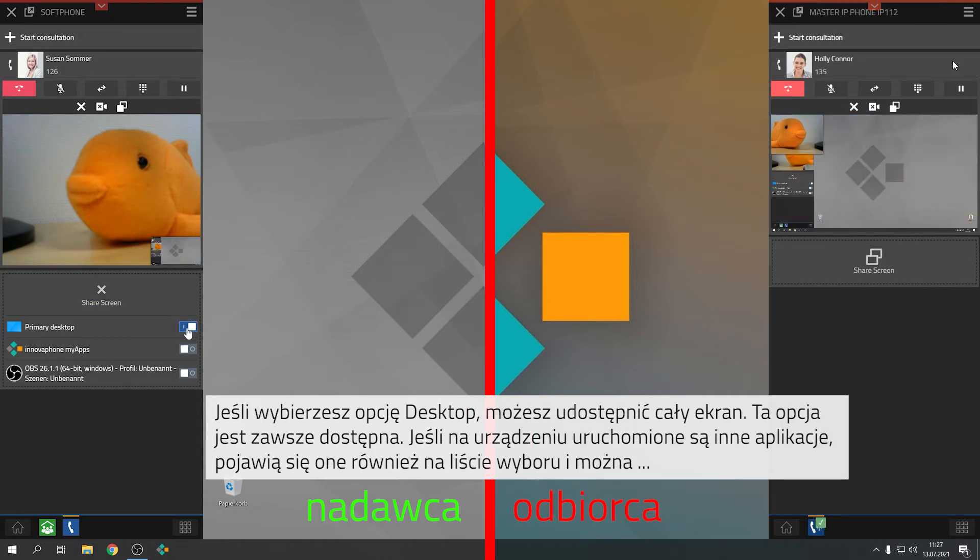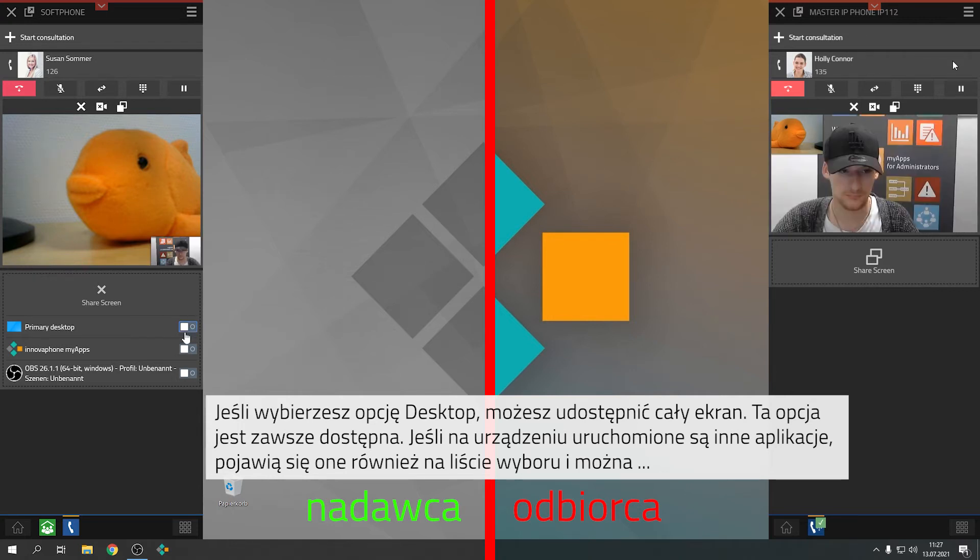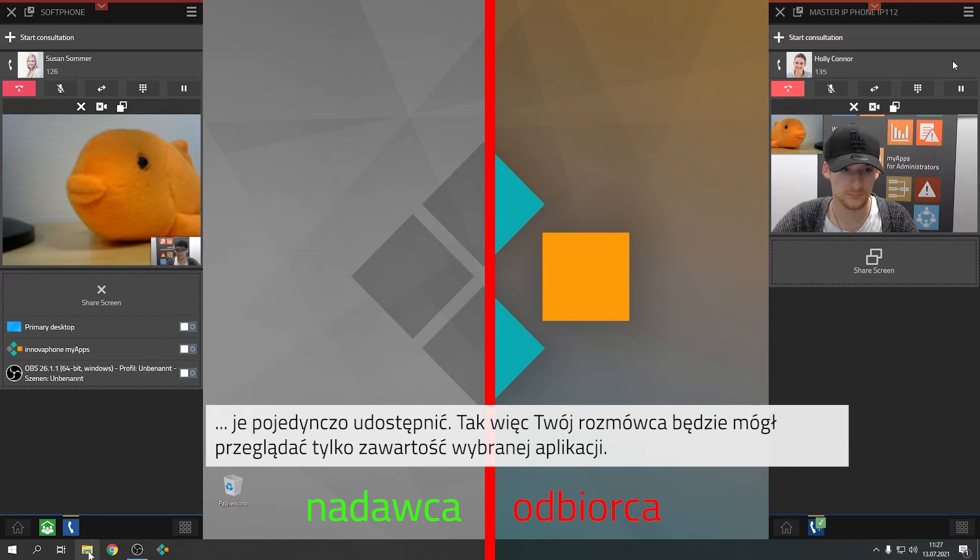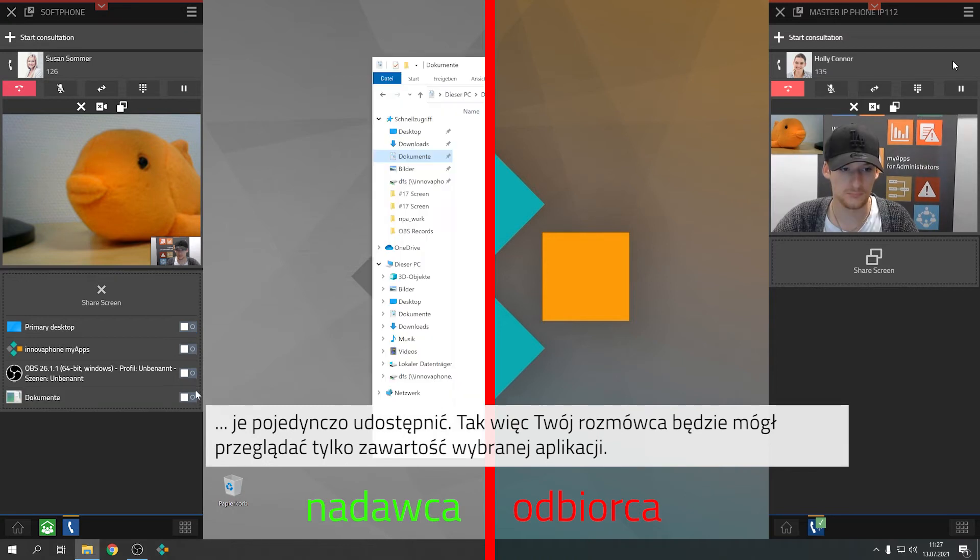If you select Desktop, you can share your entire screen with others. This selection is always available. If other applications are running on your device, these will also appear on the selection list. These can be released individually.